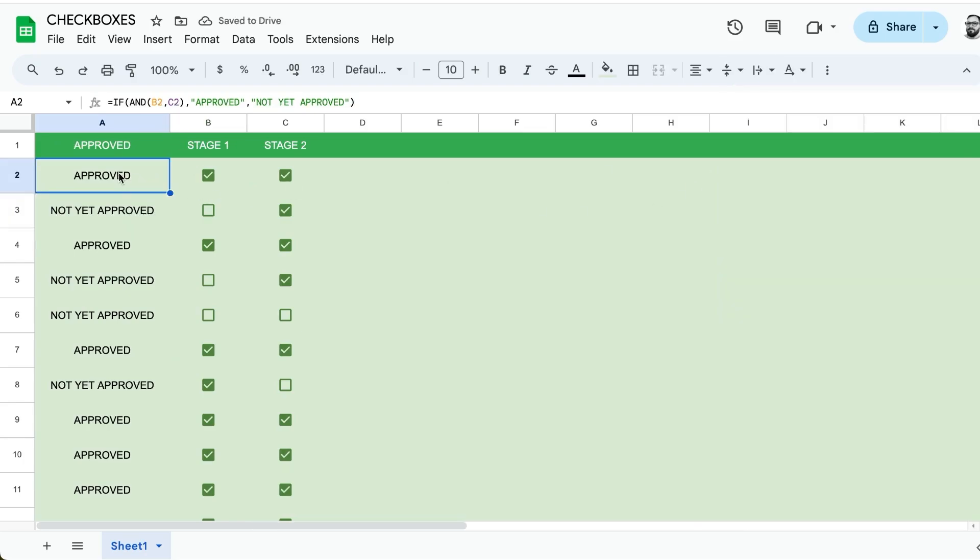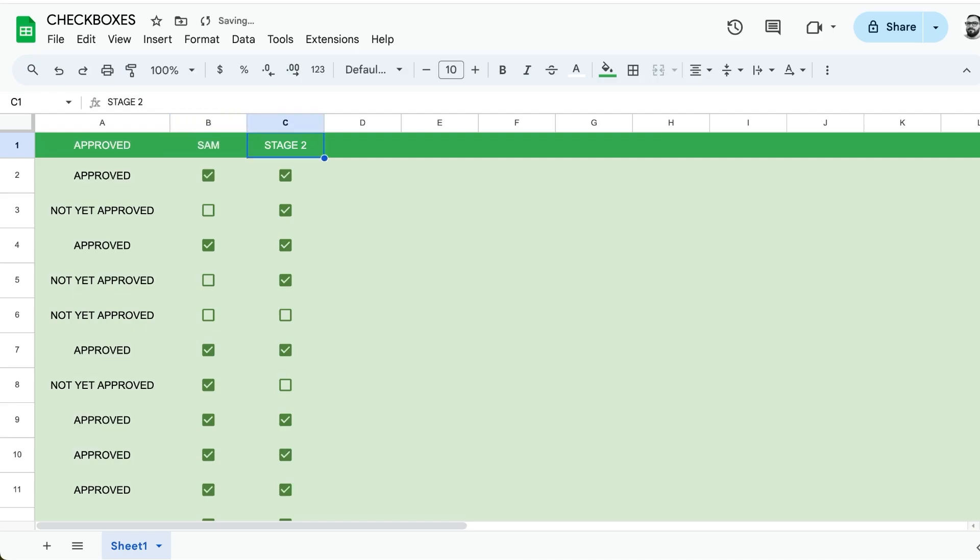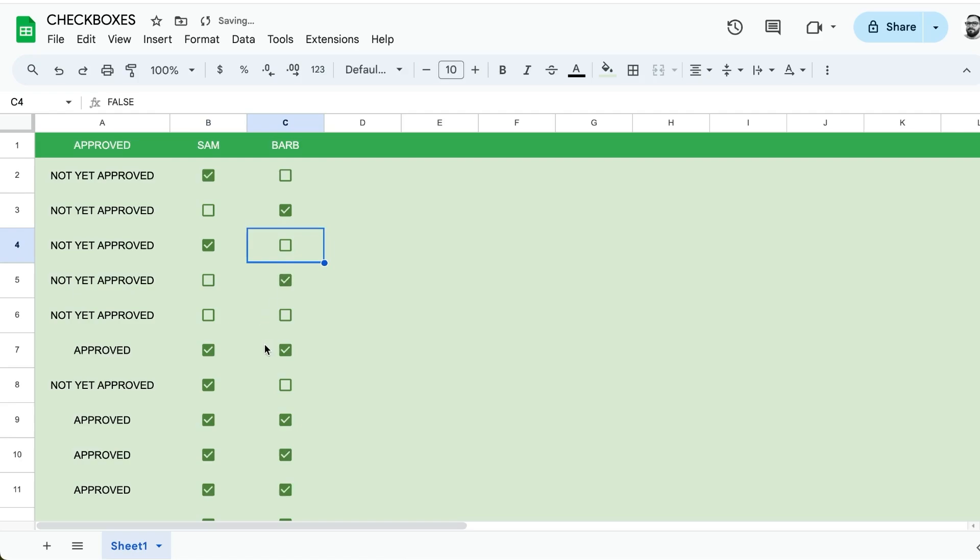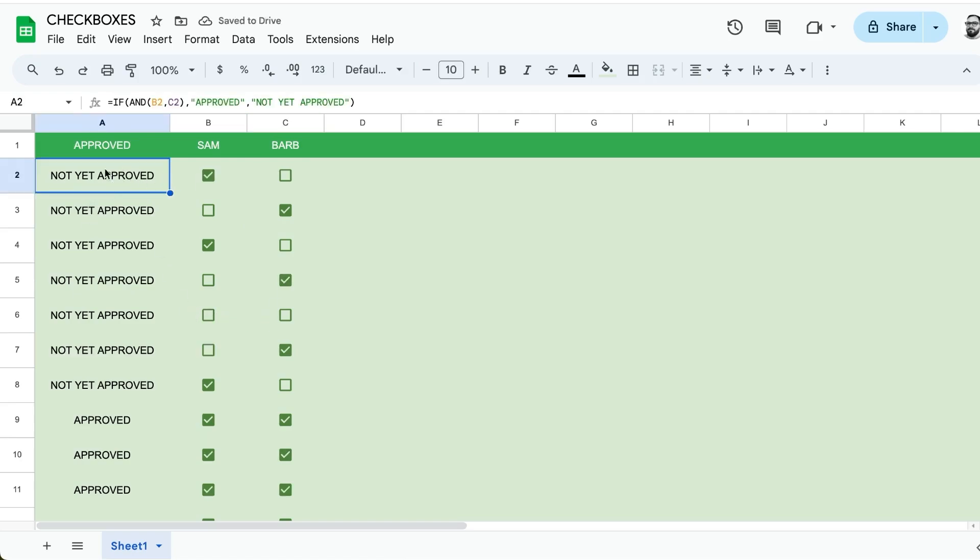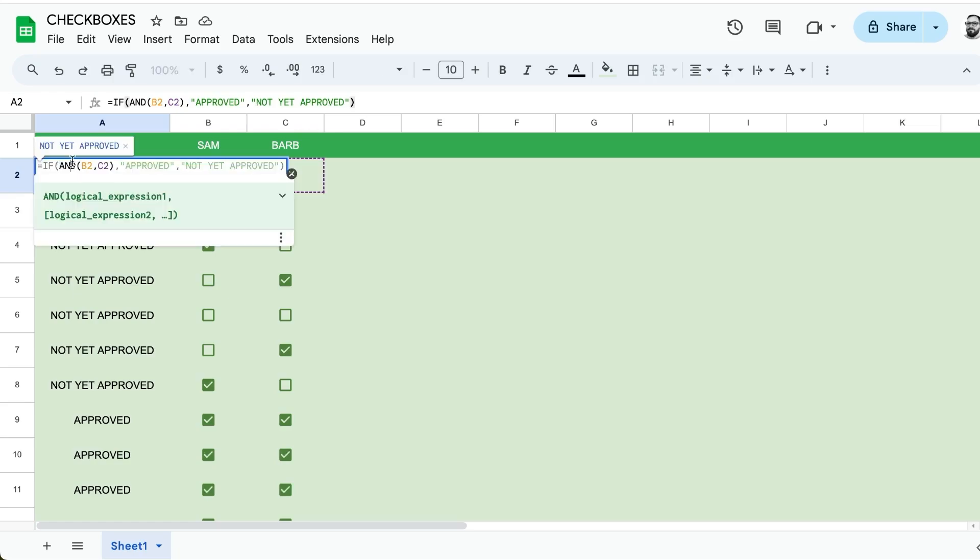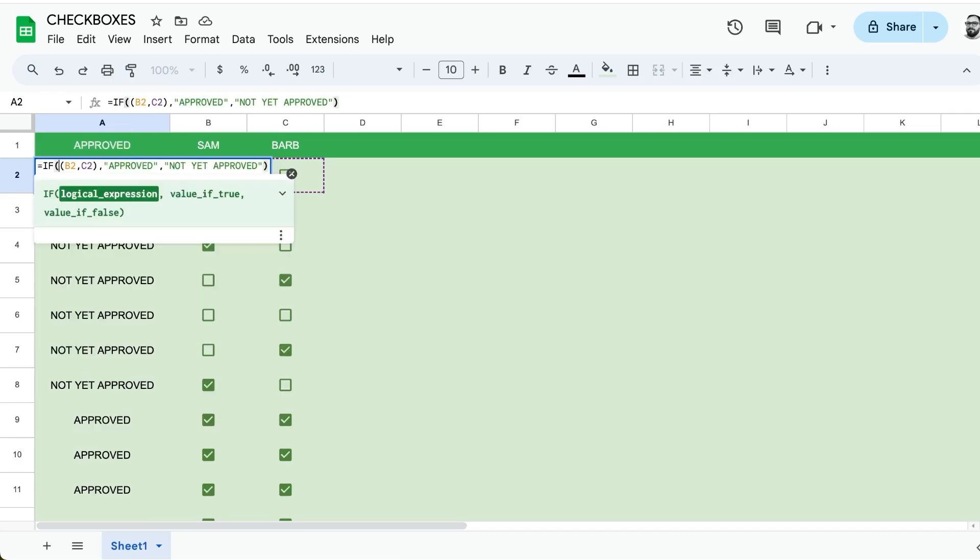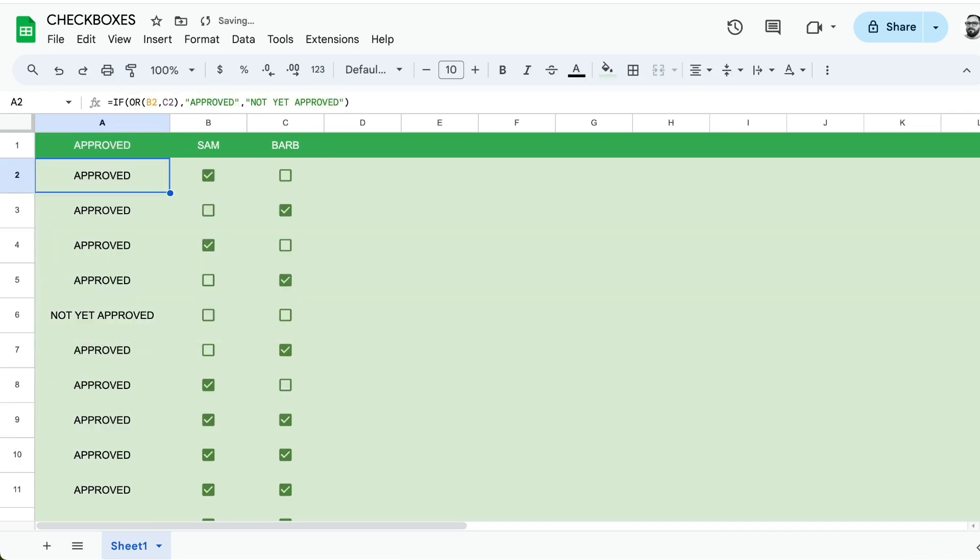But let's say we don't want both of them checked. Maybe this is an approval and only one person needs to approve. So we have Sam and we have Barb and we only need one person's approval. Instead of AND we're going to use OR. Copy, paste everything down and you can see only the ones that have a checkbox checked are approved.